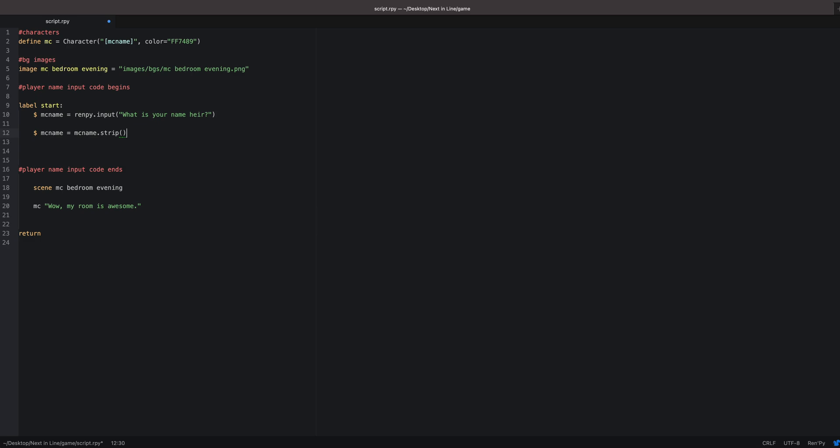This is important because you want to make sure the player doesn't have a limitation on the number of characters they can have. They can have whatever name they want. Then you want to skip. Now this is the part where if the player decides they don't want to input a name or they accidentally click a button, you have already defined a name and that name will go in so they can continue on the game.